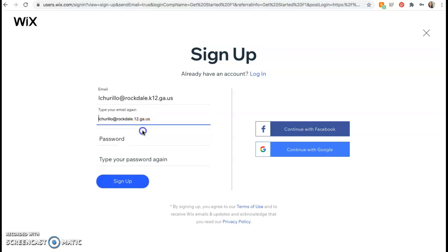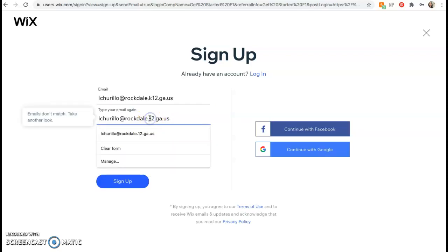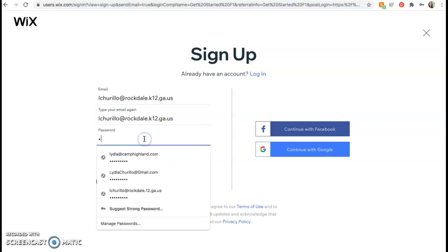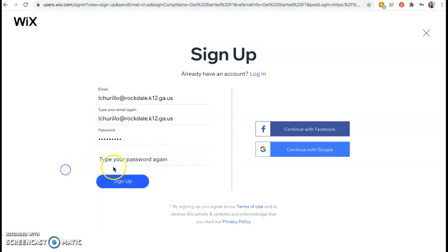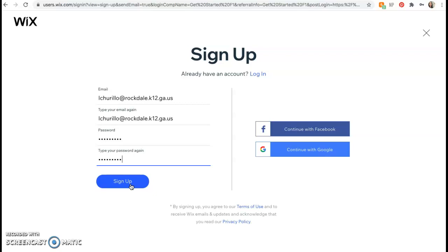Alright, you're going to type it in again and then select a password that you know you are going to remember and not just randomly make up. Go ahead and write it down to the side so that you can remember it for sure or even save it in your phone. Then you're going to click sign up.